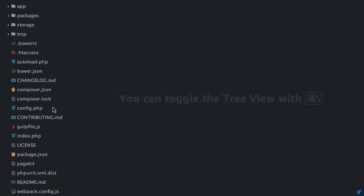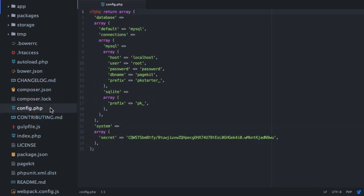First, the config.php. This file is created when you install PageKit. It contains your database credentials and some other settings.